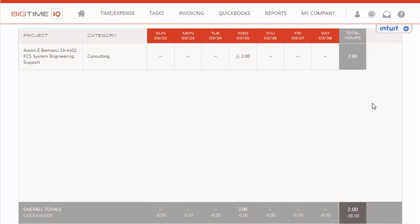Once we have submitted our hours, we can now see our overall totals at the bottom. For example, today, we have six more hours we would want to enter in order to reach our targeted total. And in sum, we have 38 more hours to go to reach our weekly targeted total.